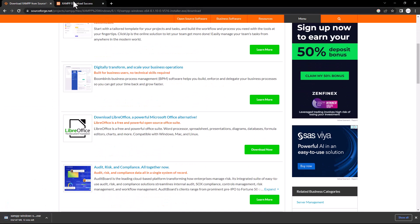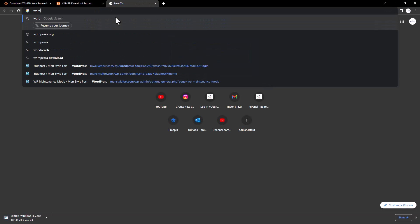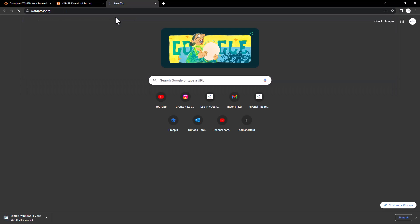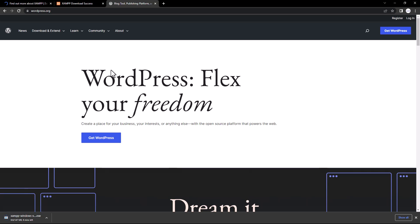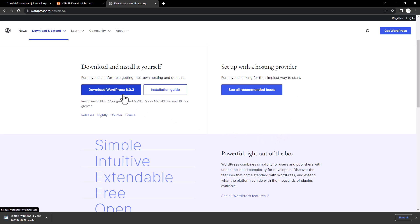While that downloads, you also need to go to the WordPress website. Go to wordpress.org — make sure you write wordpress.org, not wordpress.com. From there, click 'Get WordPress.' It will show you the version you are going to download — right now it's WordPress 6.0.3, the latest version. After some time it may be 6.0.4 or later.